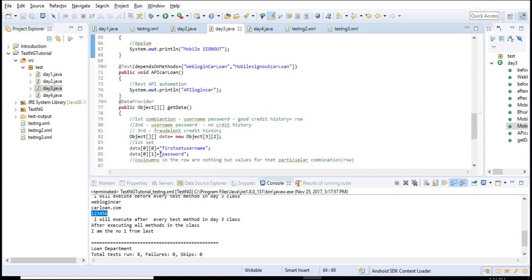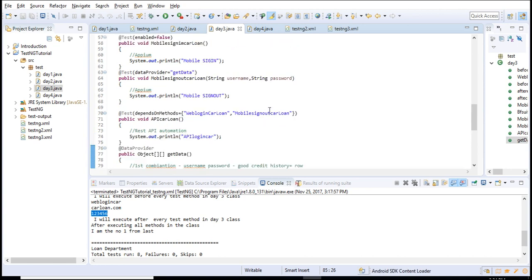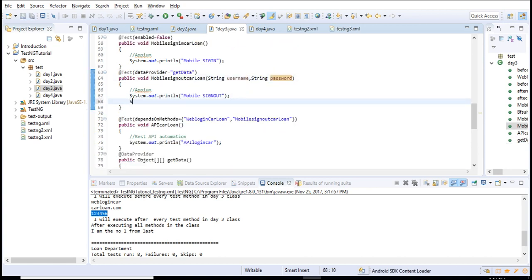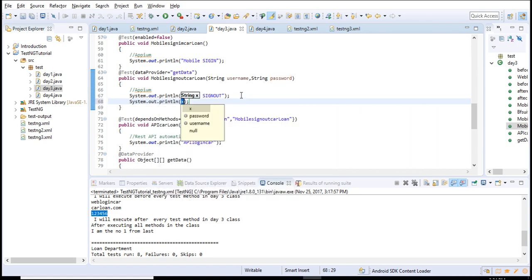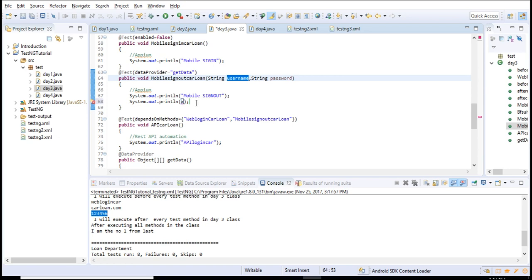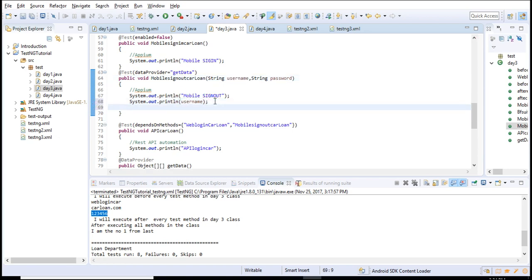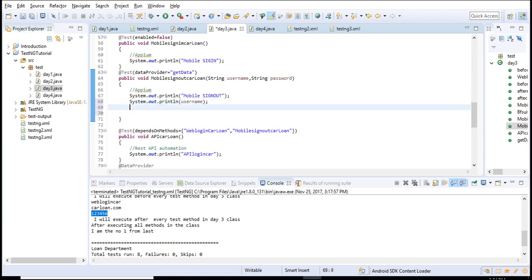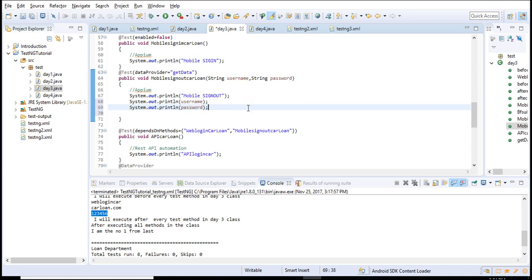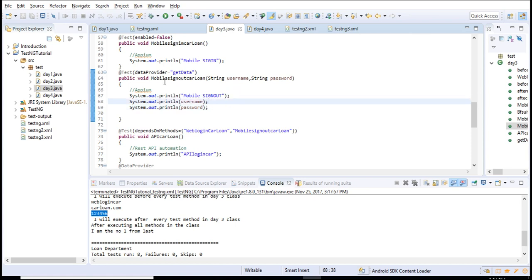Once they're cached here, you can simply print it in your output. System.out.println - you can write the username and the same thing you can define for password.